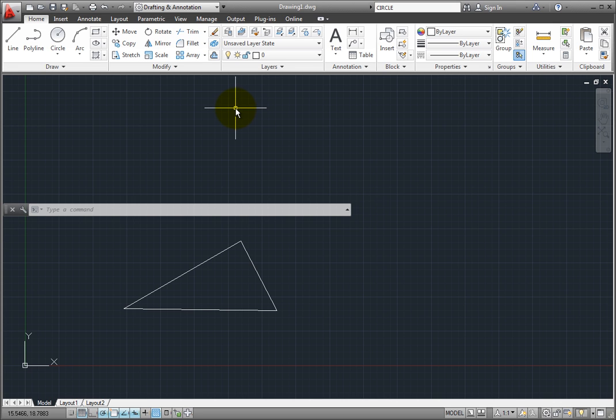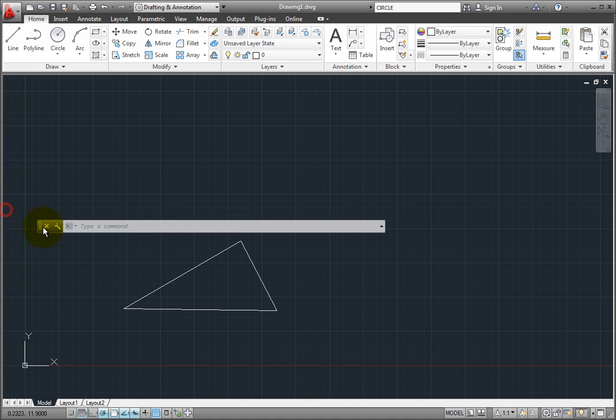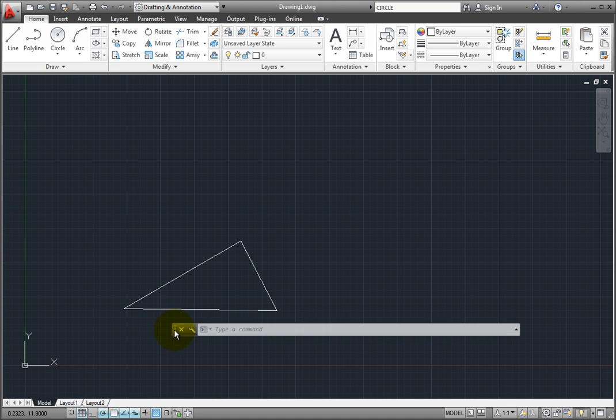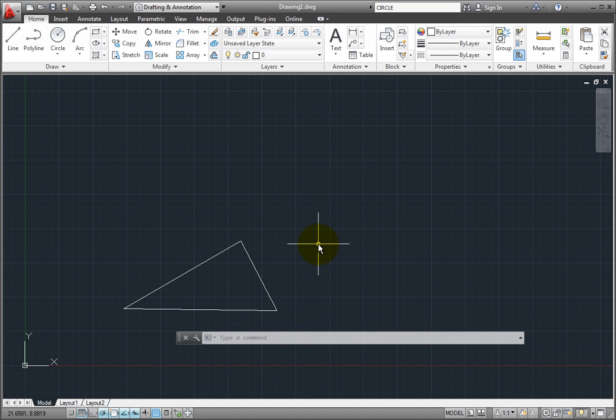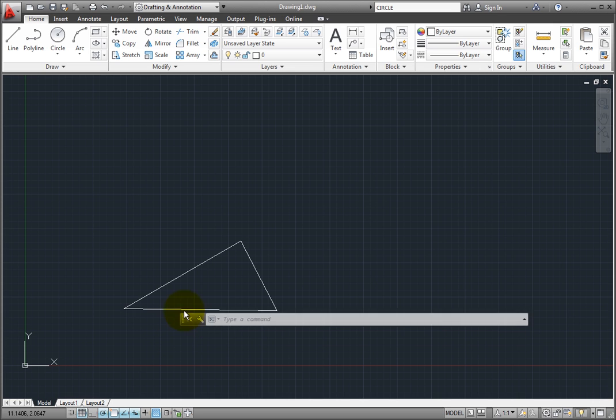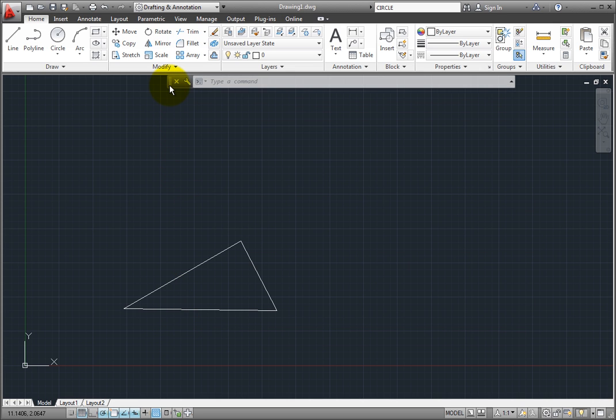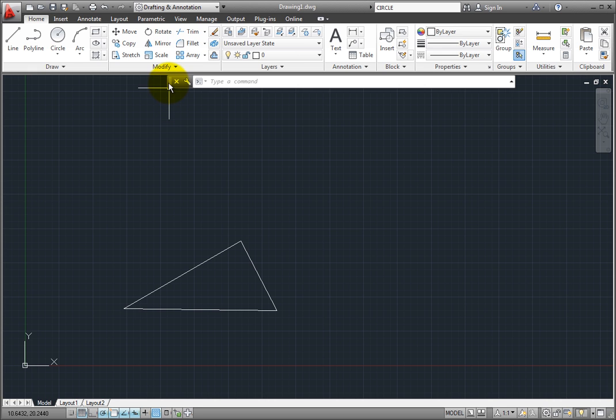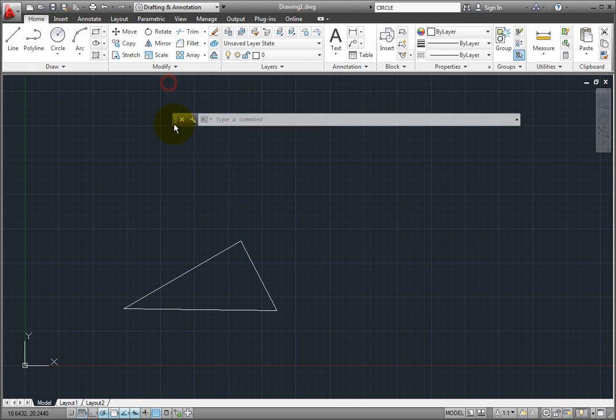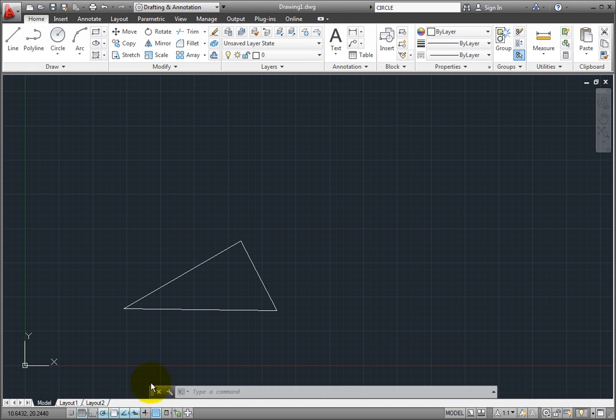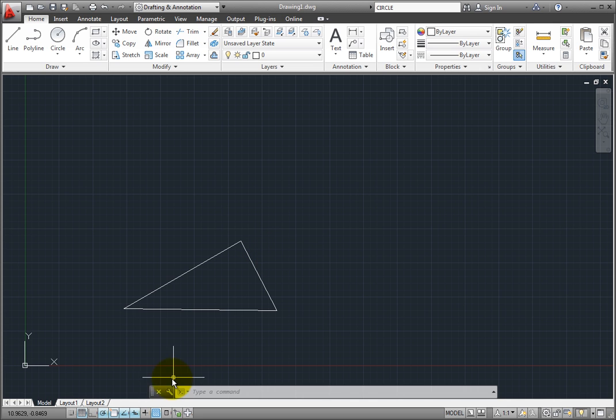If I drag the left end of the command window, I can float it again. To dock the command line, simply drag it to the very top or very bottom of the drawing area until you see it expand and then release the mouse button. To float it again, simply drag it away.